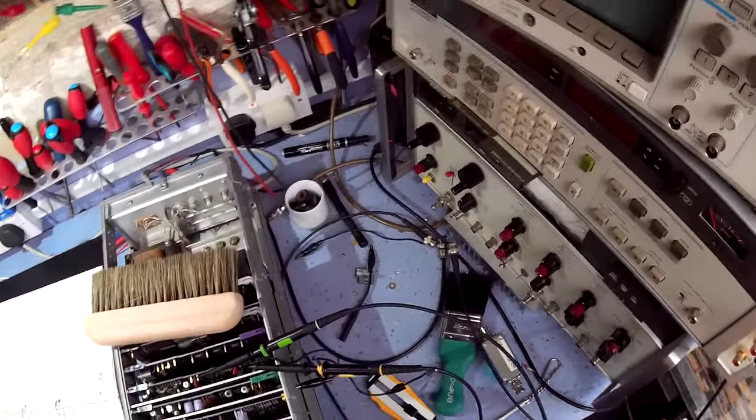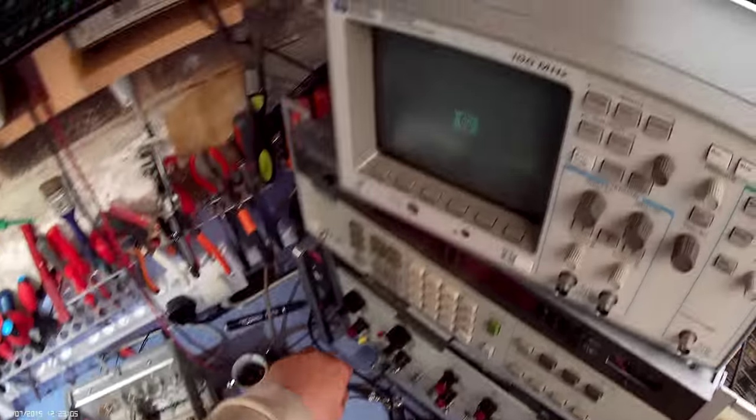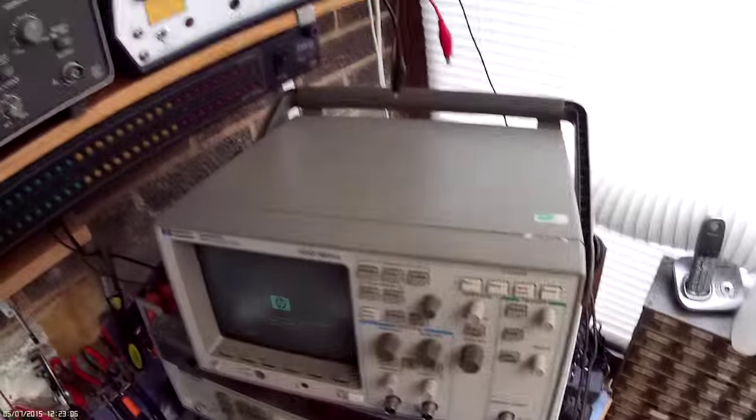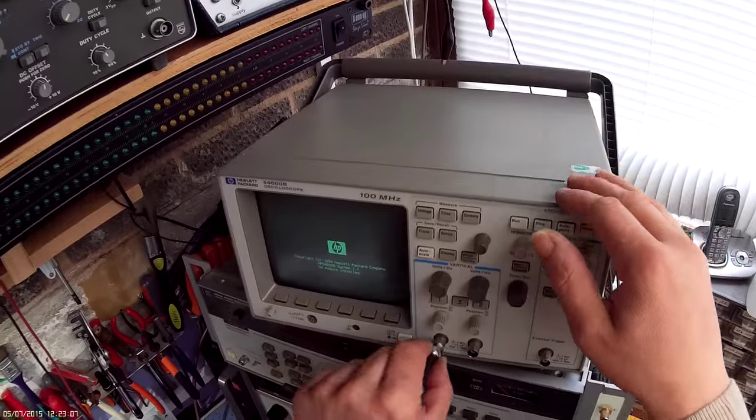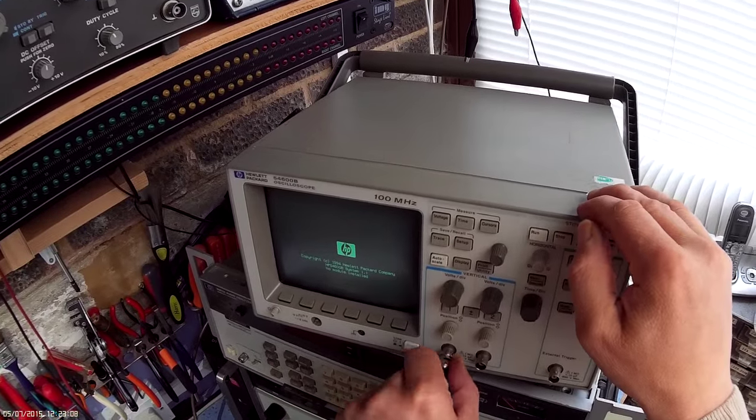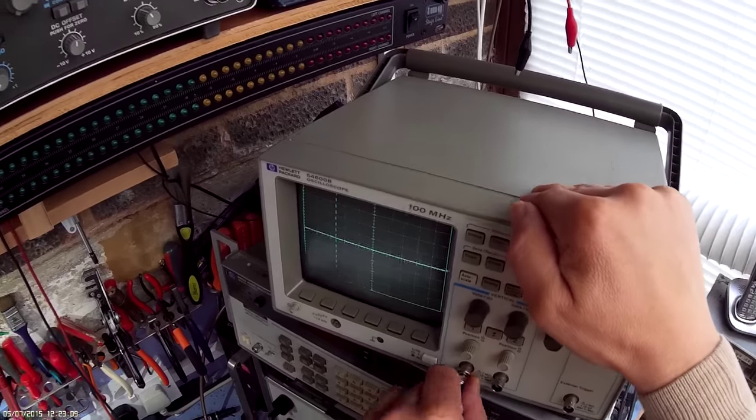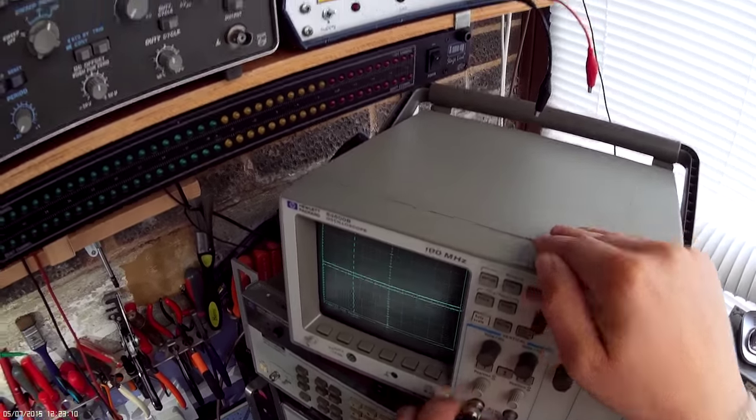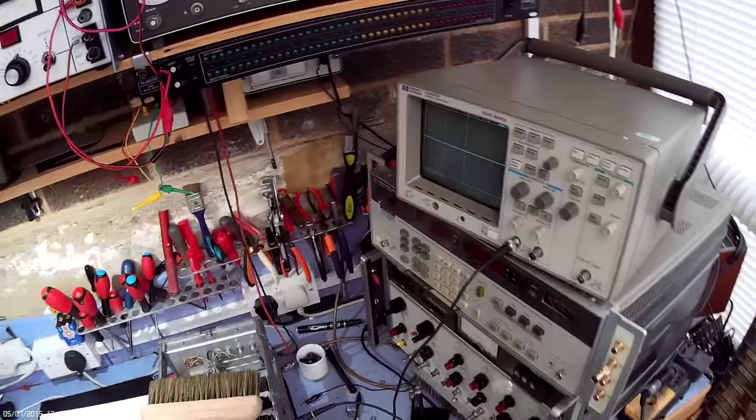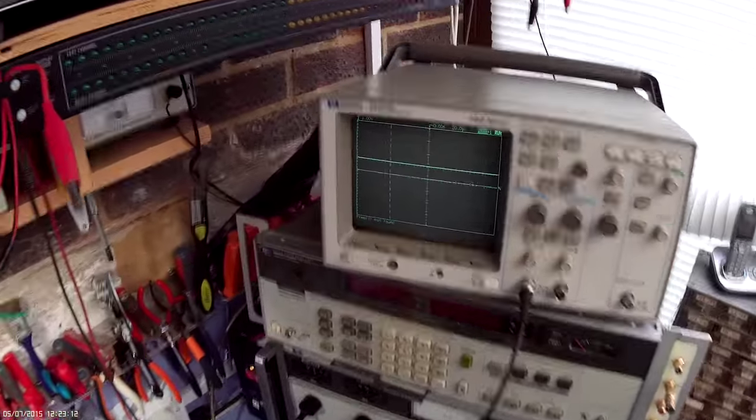Because this is a digital storage scope, it means that when I'm running in a slow trace, you'll be able to see the waveform because it's digitally stored in memory. So that's our initial trace.